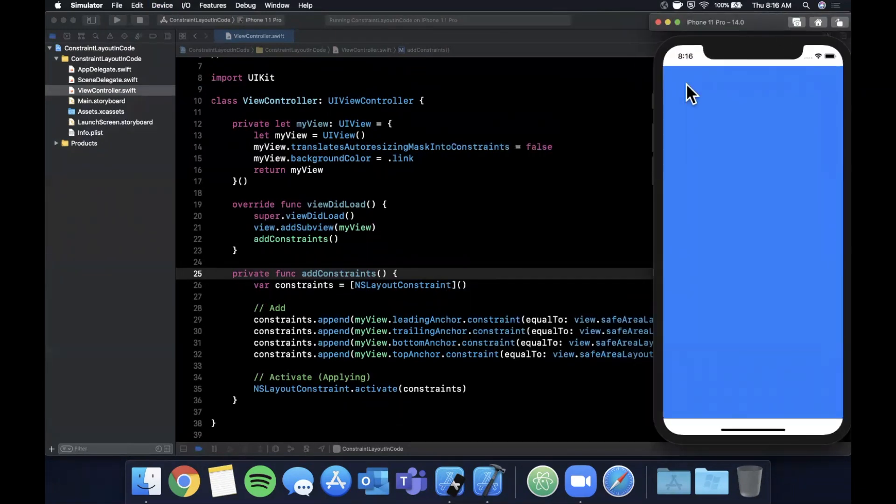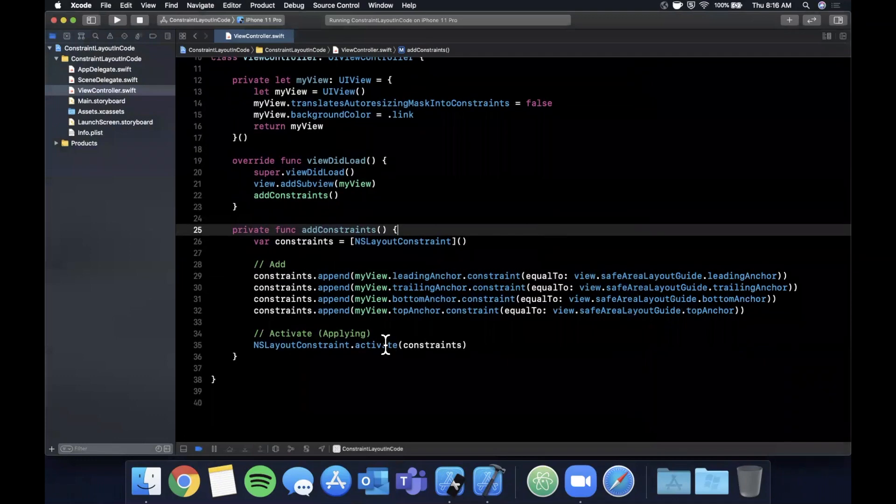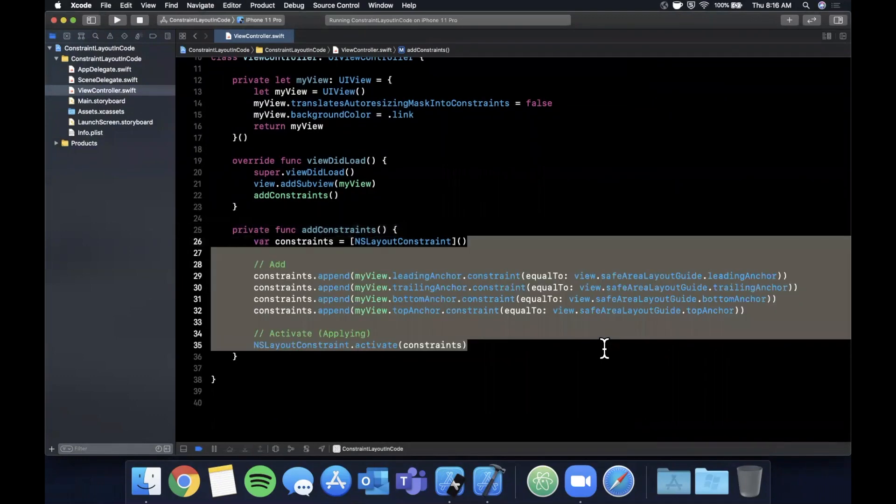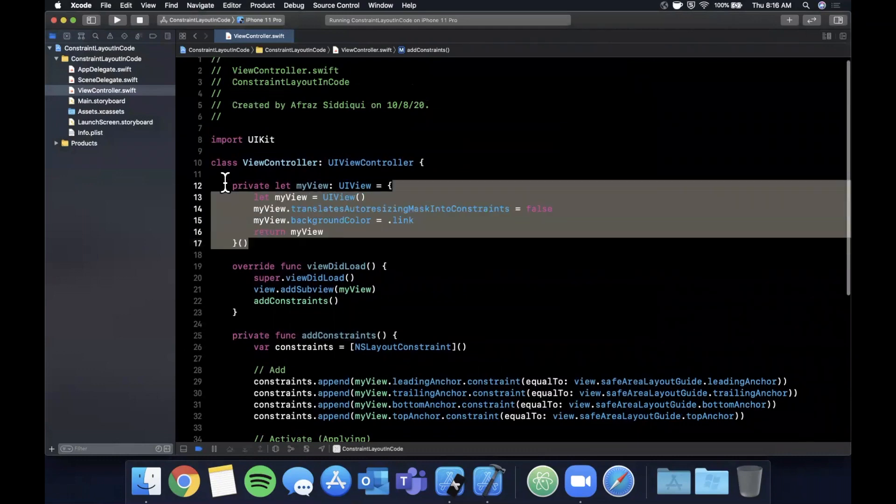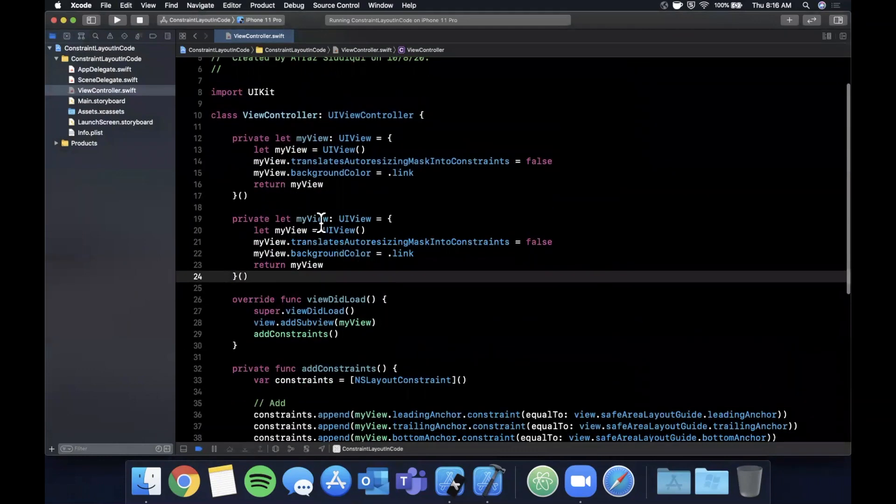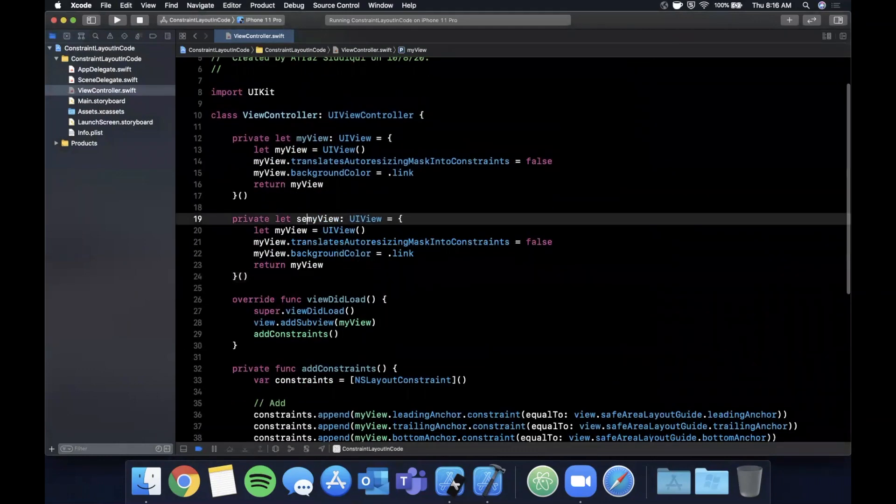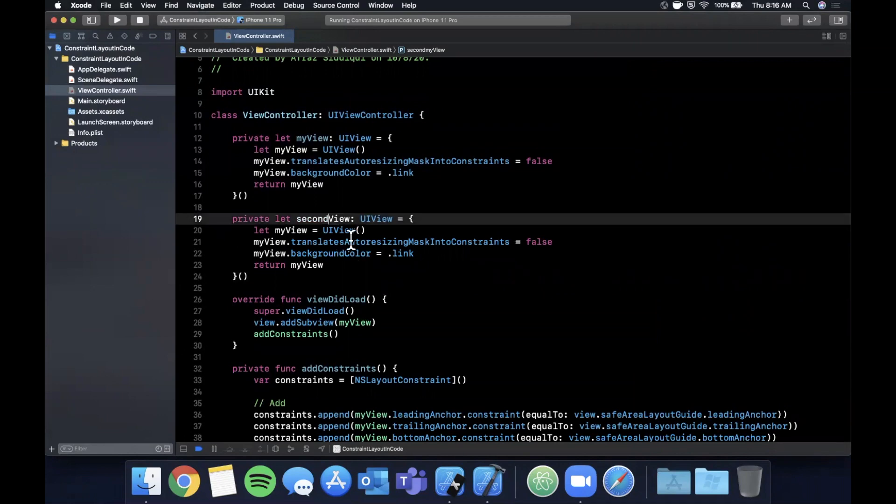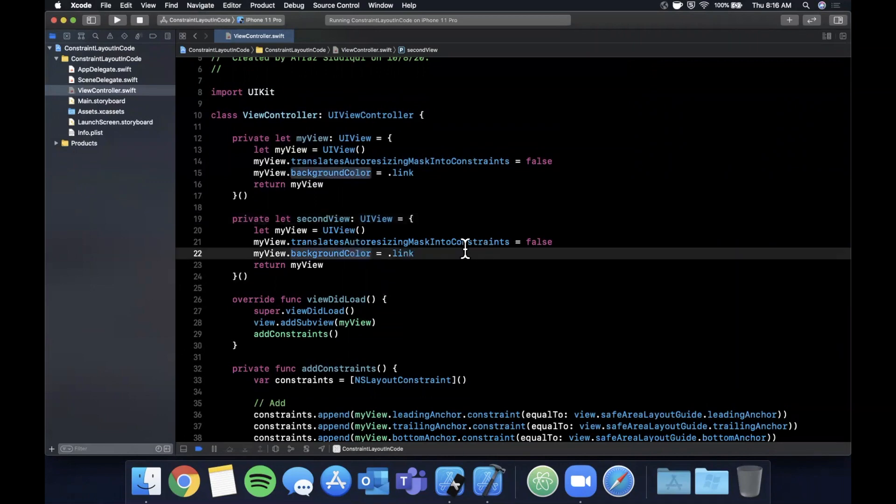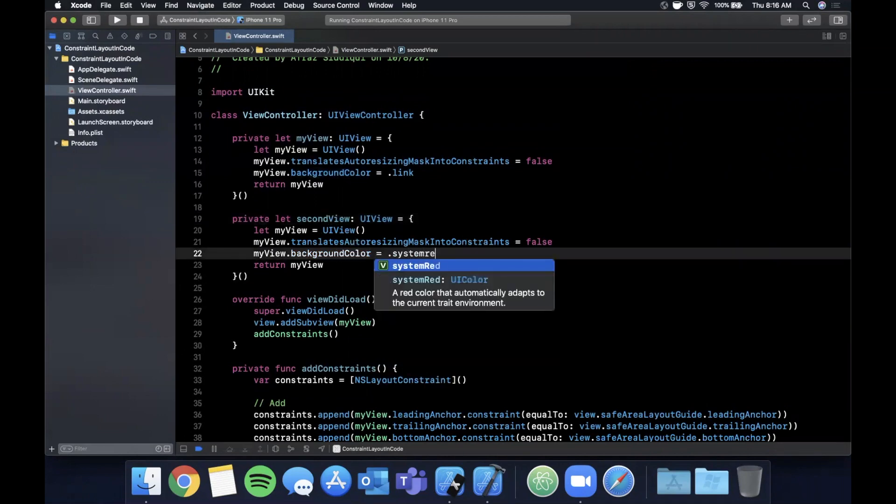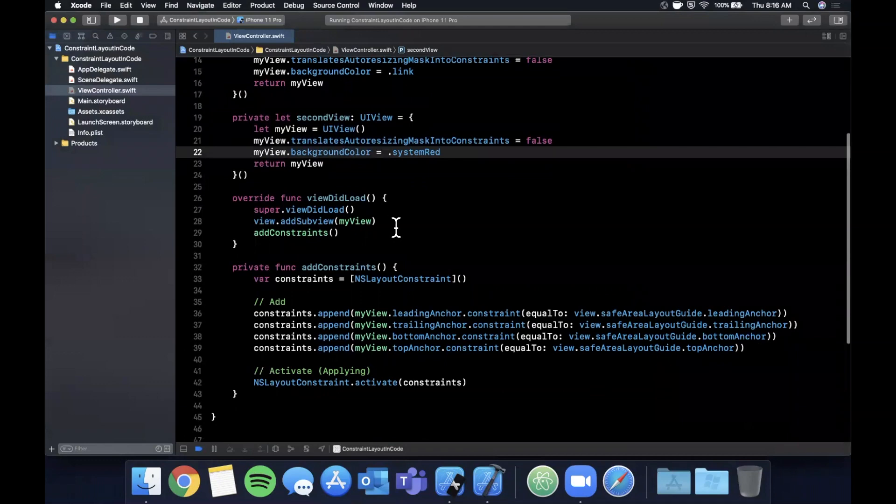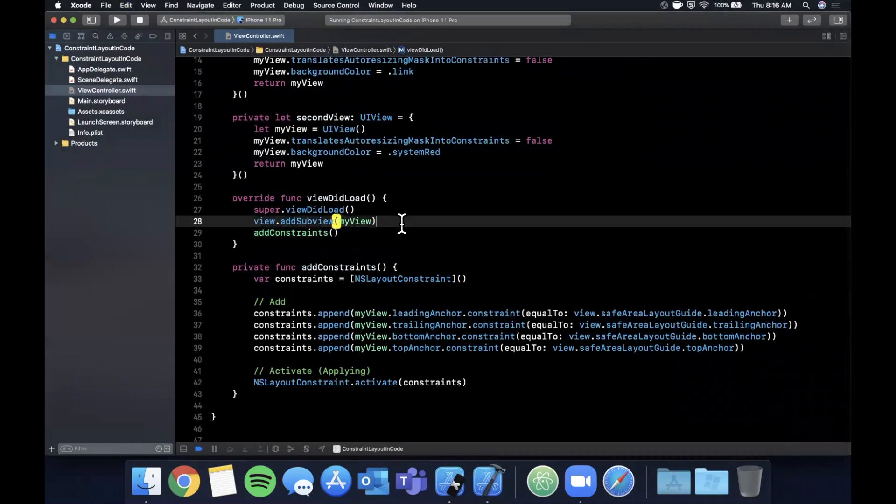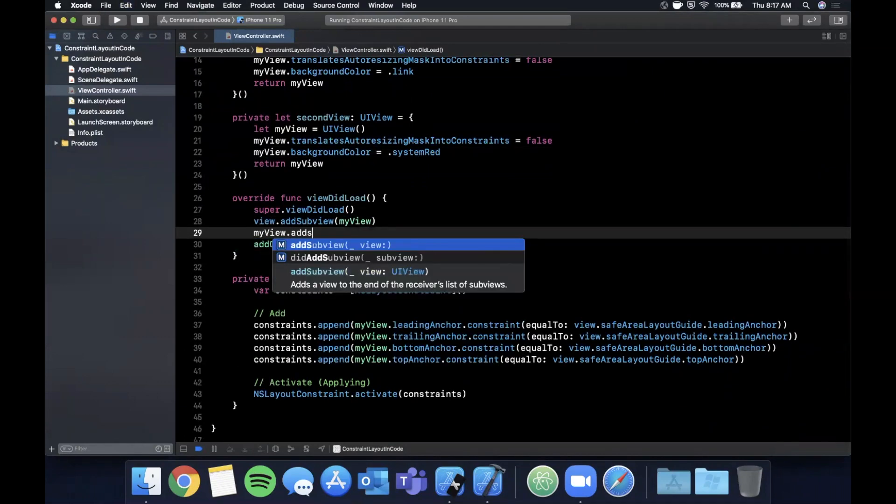But let's take a look at other things we can do. So these are the constraints to myView. Now let's say we had a secondary view. So let me go ahead and copy and paste that. I'm just going to say secondView here, and we're going to say the color is .systemRed, and we're going to add a secondView into myView.